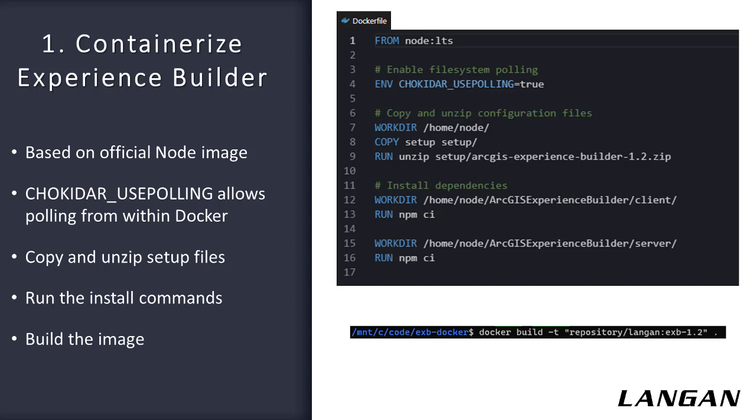This is the Dockerfile. The Dockerfile is what builds the actual image that the developers will later use. We only need to build this once and then push it to a container repository like Docker Hub, where all the developers can access it. You can also host your own repository or use your images locally. On line one, we set the base image we want to use. In this case, we're using the official node image, since we'll need to use it to run Experience Builder. Line four sets an environment variable to allow file system polling within Docker. Without this, it won't pick up our code edits from the Windows side. This is more of a quirk of Docker than an Experience Builder thing.